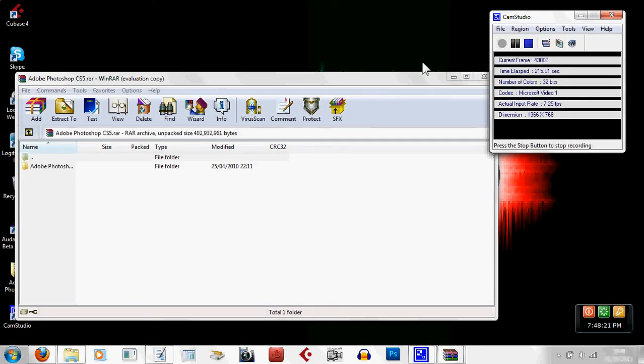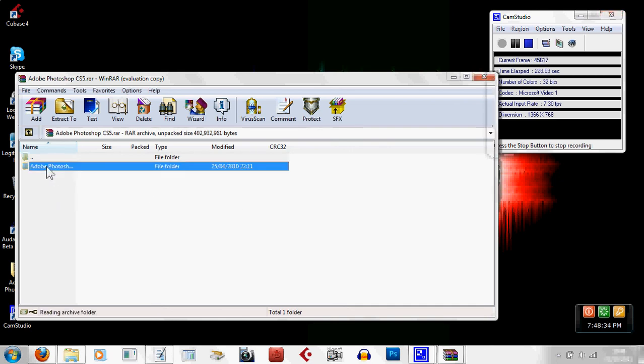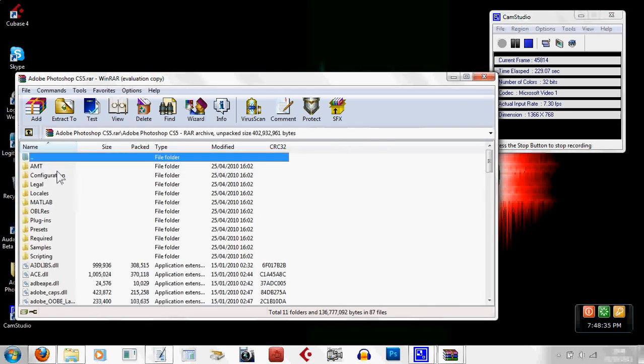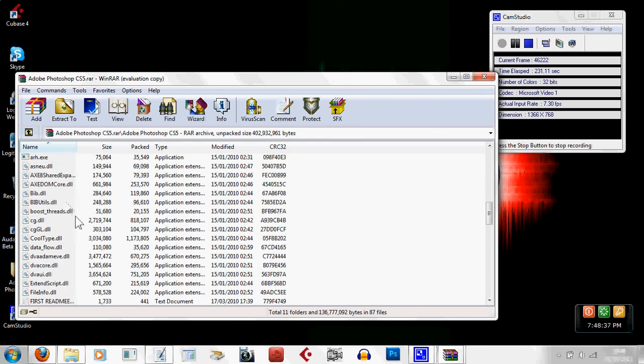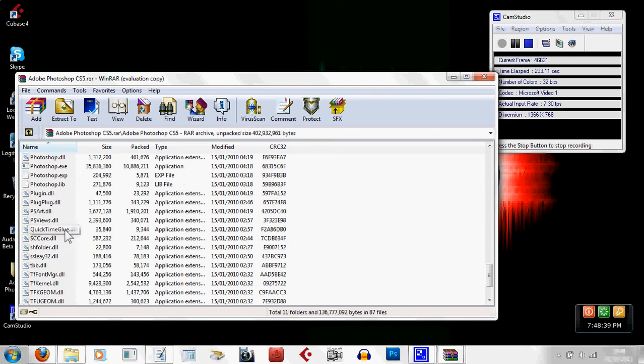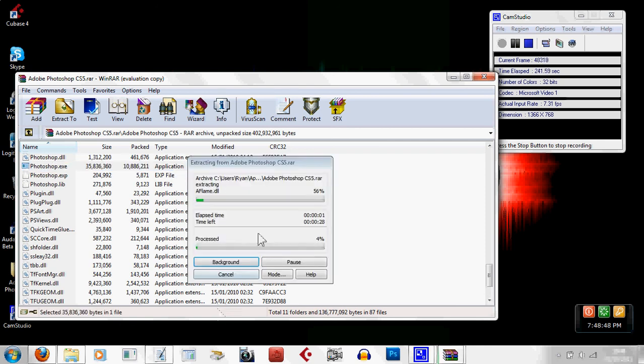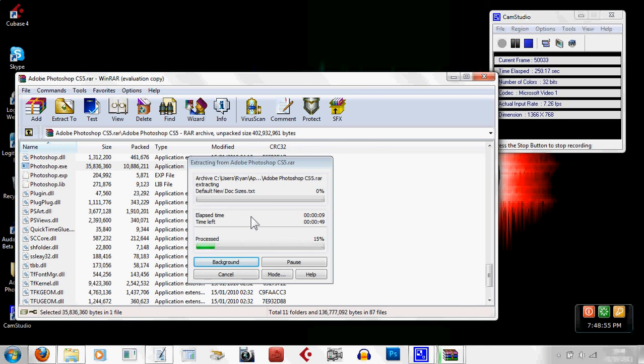Okay, so the Photoshop has finished downloading now. And when it does finish, something like this here should pop up. And now what you want to do is go into Adobe Photoshop, scroll down until you find the one which is Photoshop, and it's got an application next to it.